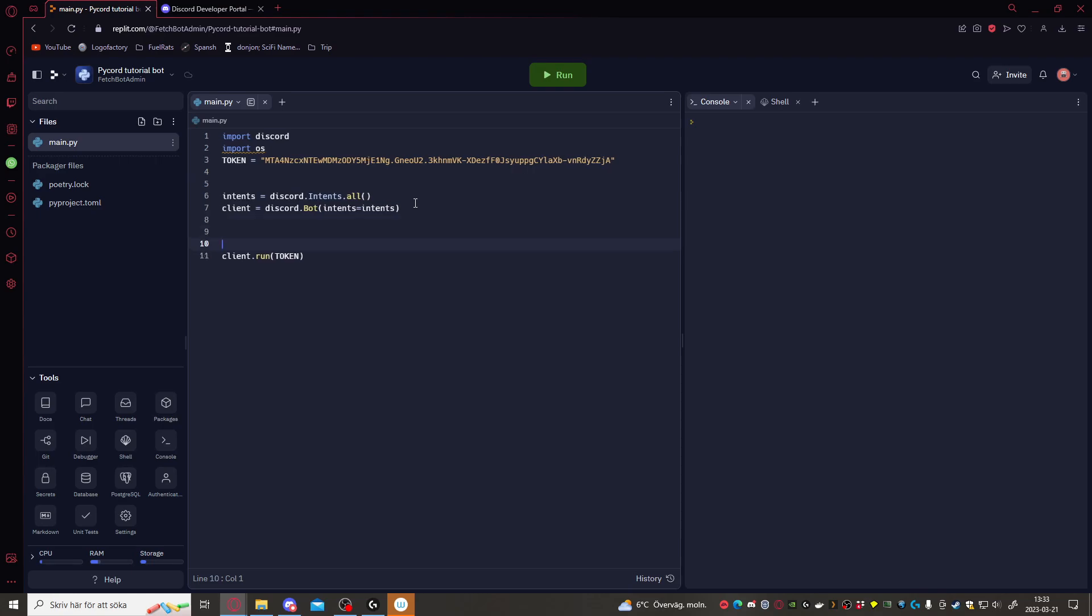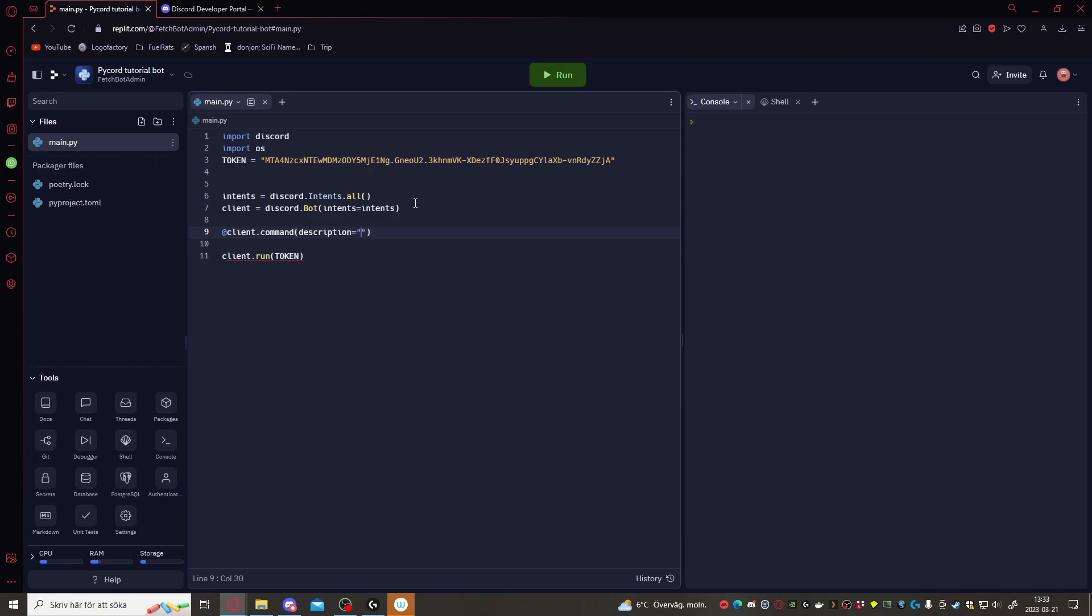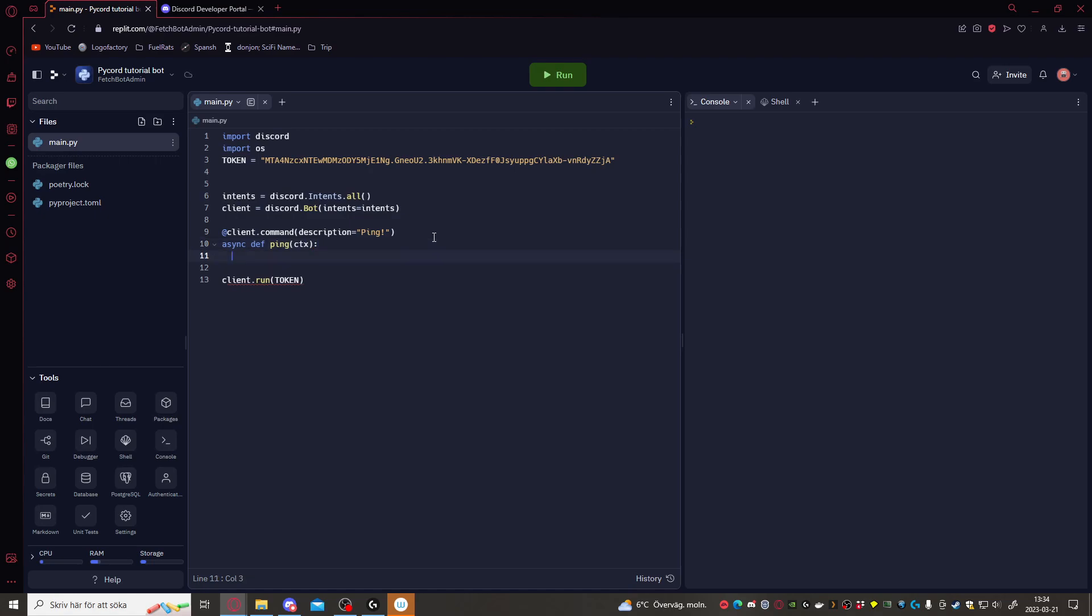Now let's get started. Let's make just a simple command. Client dot command, which we'll use for all new commands. And then we can also pass a description here if we want to. Let's write ping. Async def, we want to define the command. Let's call it ping. Then we gotta pass ctx as well. We always gotta pass ctx. And now let's just do await ctx dot respond pong. This will basically just respond to the command with pong.